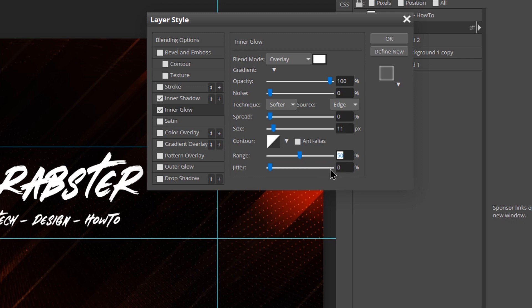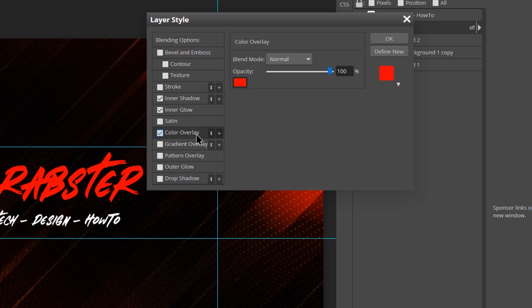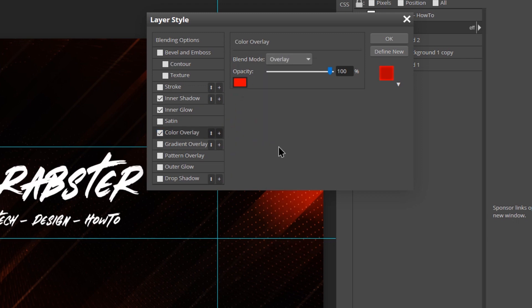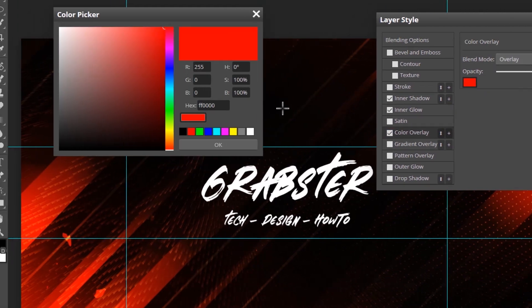Make sure technique is set to Softer and the source is set to Edge. Make choke or spread 0%, size 11% and range 50% with jitter set to 0. Next is Color Overlay, also set to Overlay blending mode with white color and 100% opacity.